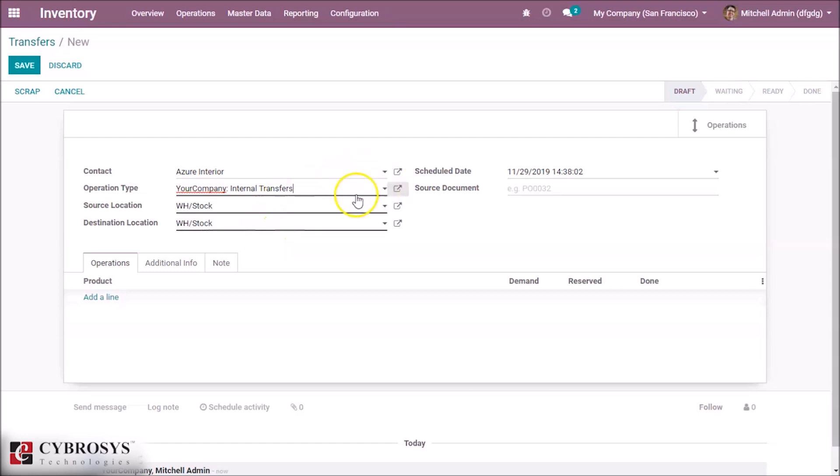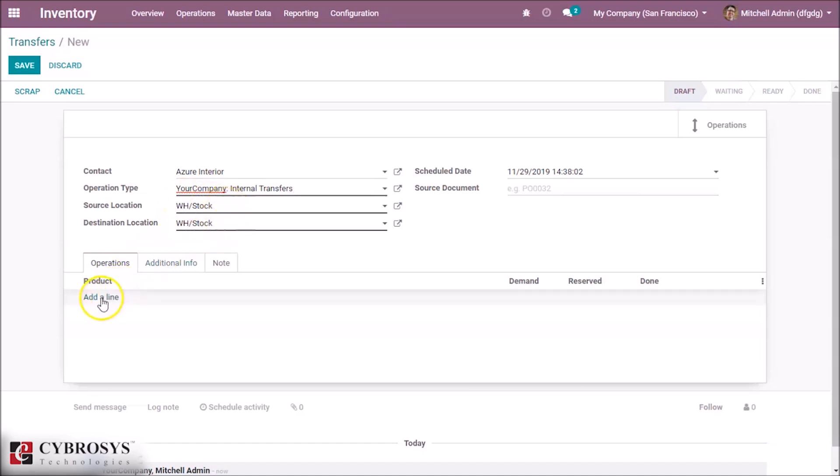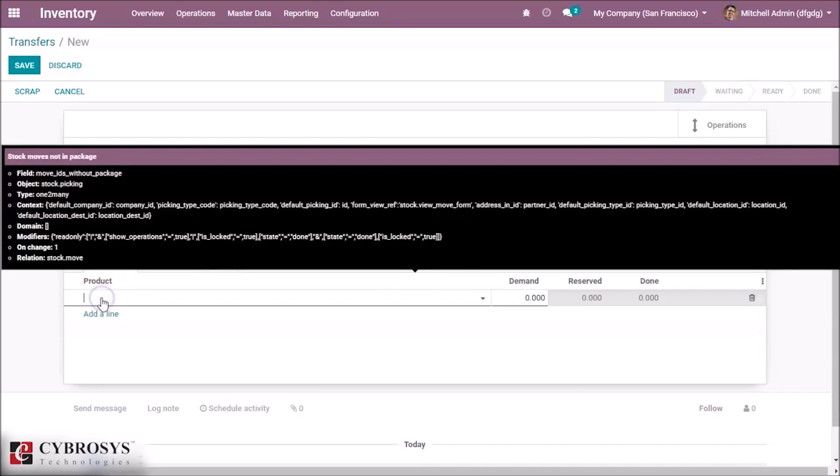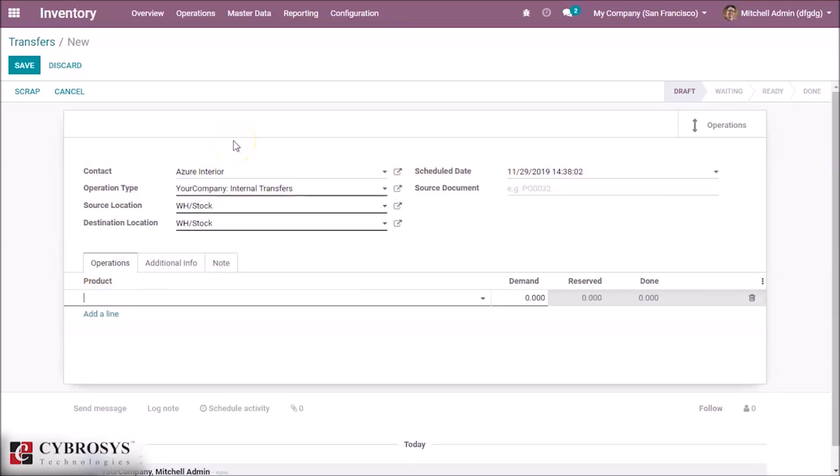And here we can change, and here we can transfer the location from this stock to another stock by adding this product. This product will be moved to the current location we gave as destination. This is how operation types are done in Odoo 13.